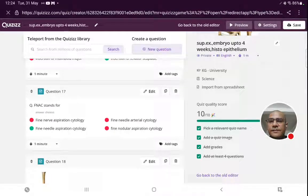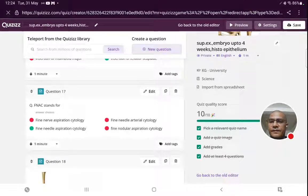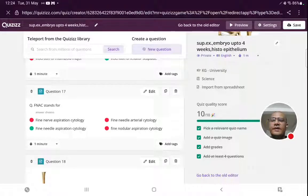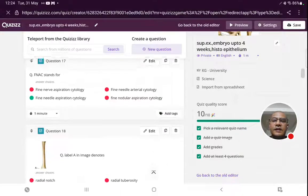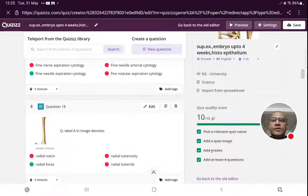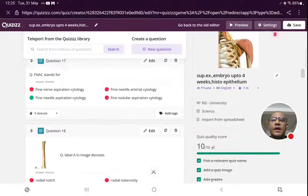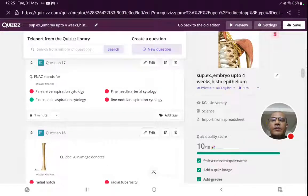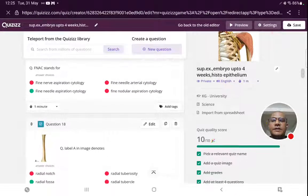FNAC — FNAC is fine needle aspiration cytology. The full form of FNAC is fine needle aspiration cytology. This was read in the applied anatomy of breast.